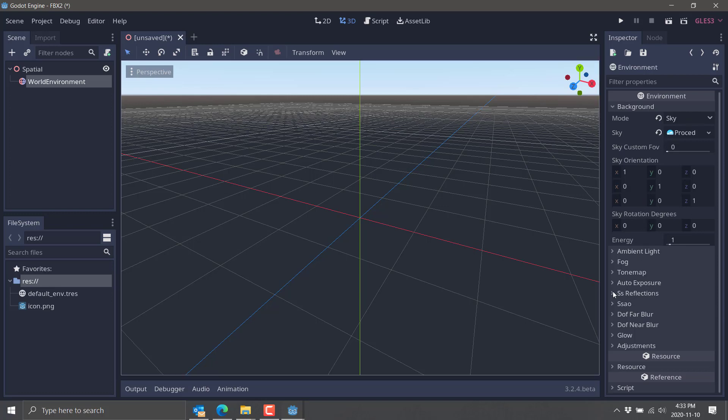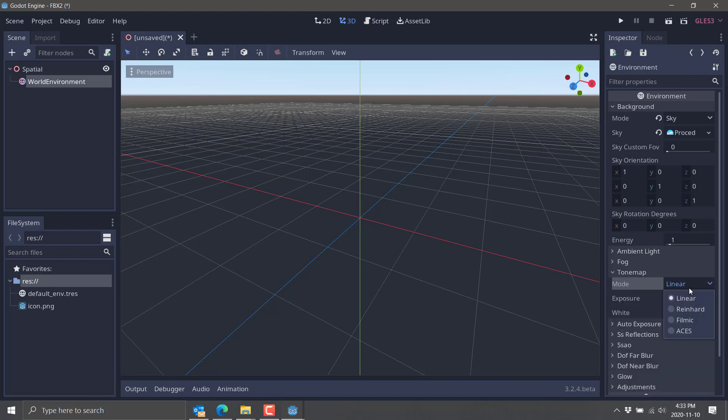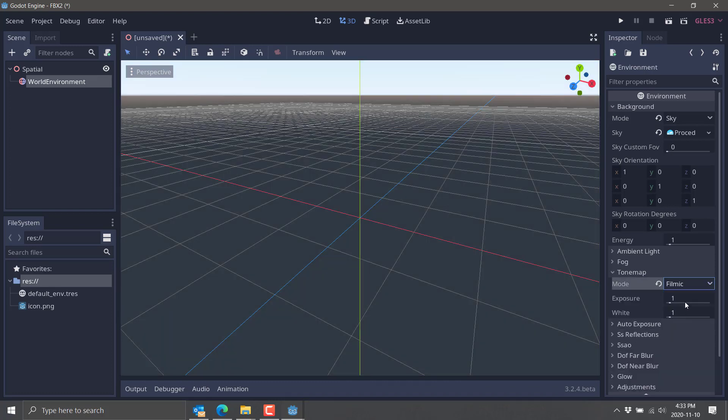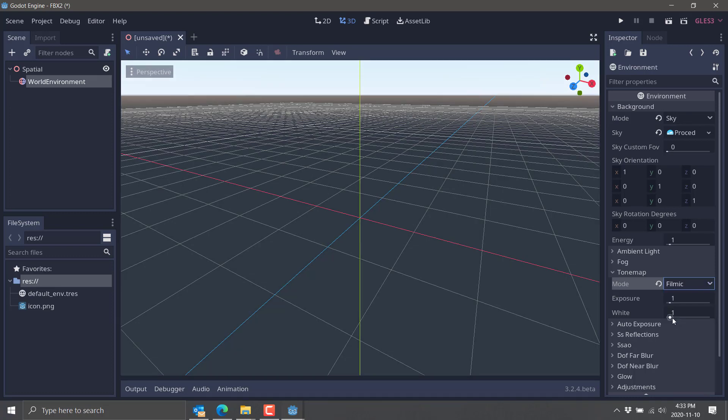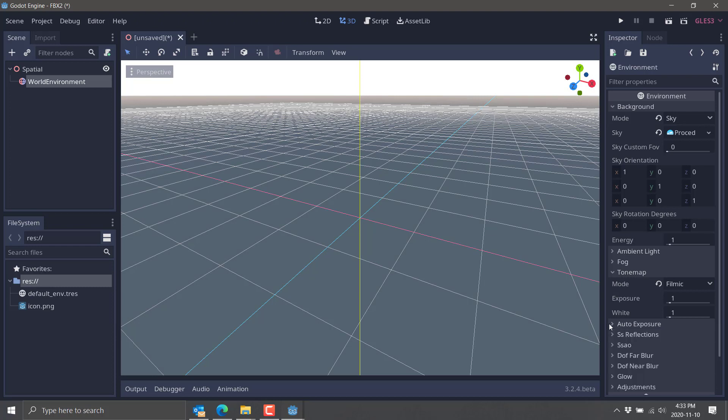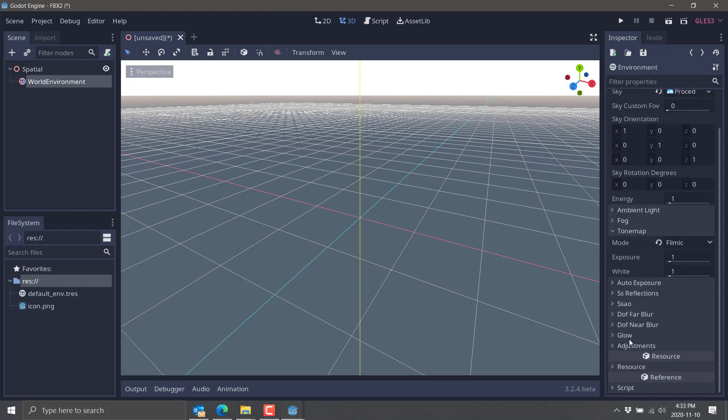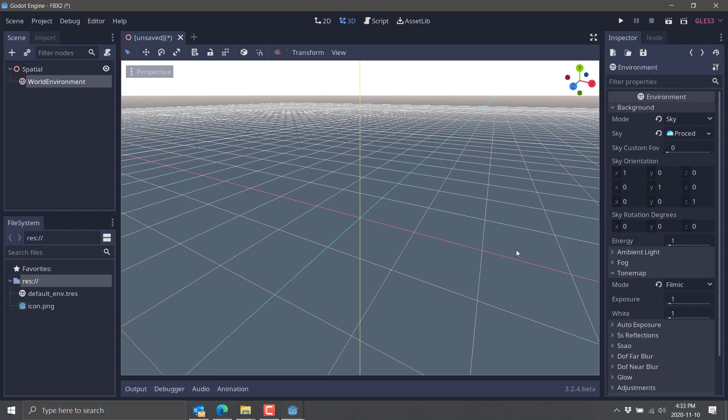We're just going to change a couple of these things so things just look a little bit better. Basically, that means go to tone mapping. I do this every single time, by the way. Either go to filmic or aces. If you want it to be a little darker, I tend to go aces. I'll go filmic on this one, and we'll turn auto exposure on, and we'll turn subscattering on.